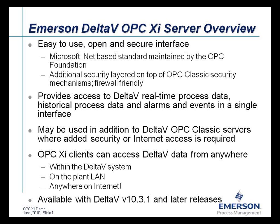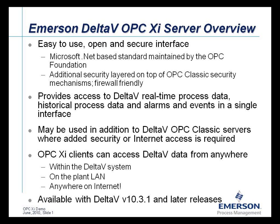This allows customers to access Delta-V real-time process data, alarms and events, and historical process data all in one interface. The Delta-V system will continue to support the Delta-V OPC Classic interfaces, giving the user the choice between OPC Classic and OPC-XI. The Delta-V OPC-XI server was introduced in June of 2010 with the Delta-V version 11.3 release with backwards compatibility to the Delta-V 10.3.1 release.